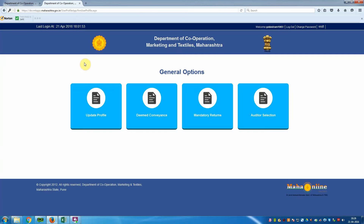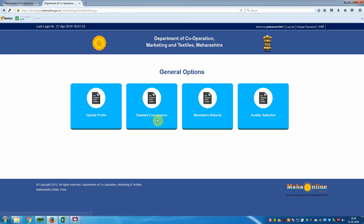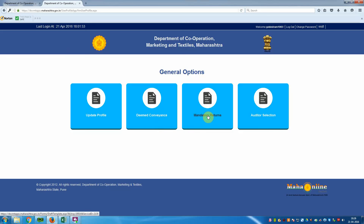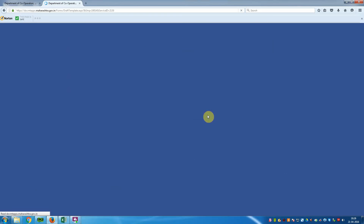When you click Login, general options are available: Update Profile, Deemed Conveyance, Mandatory Returns, and Auditor Selection. From those options, you have to select Mandatory Returns. Now click on Mandatory Returns.